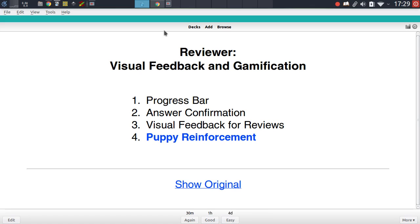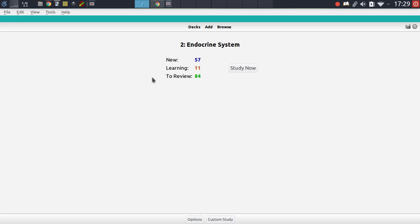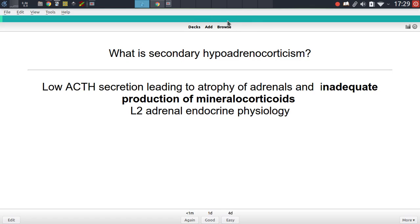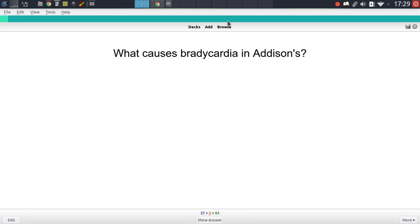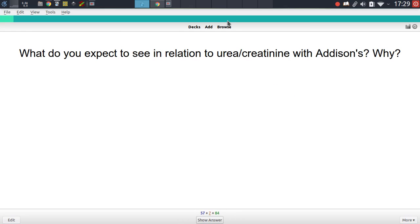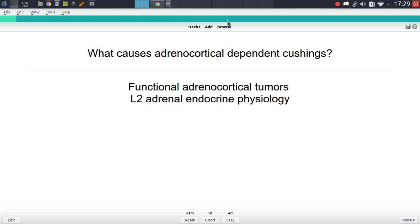Let's start with the progress bar add-on. This is pretty straightforward as its name might imply. It simply adds a new widget to your reviewing screen — a bar at the top. As you move through your reviews, the bar indicates your progress by moving along to the right side, giving you both a sense of achievement and the ability to tell where exactly you are in your reviewing session.